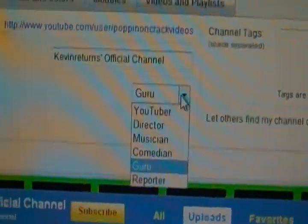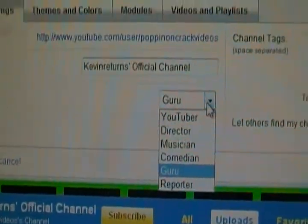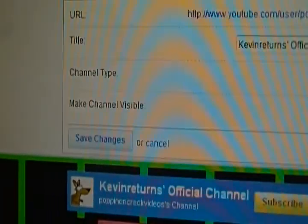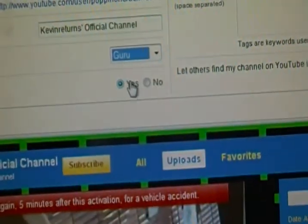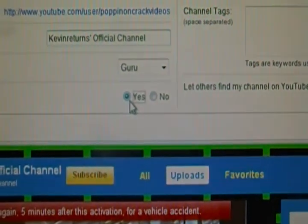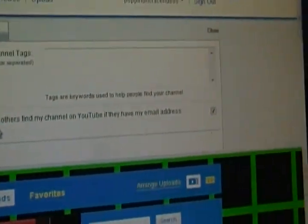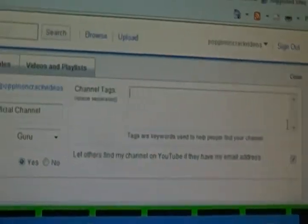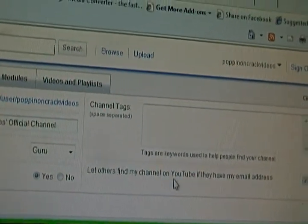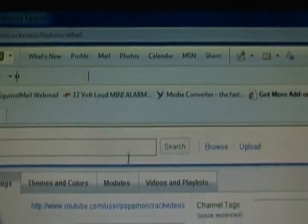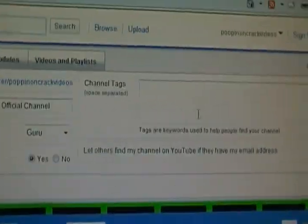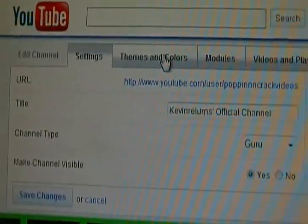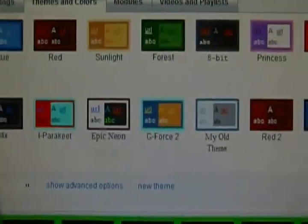Channel Type — this is an older option, I'm still figuring out what it does. Make Channel Visible — I'm not quite sure what that one does either. Channel Tags are like what people would search to find your channel, if they look it up. So type in some suitable tags — scenes, or things related to your own content.